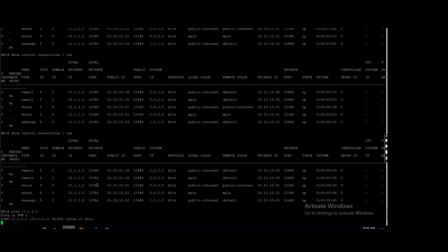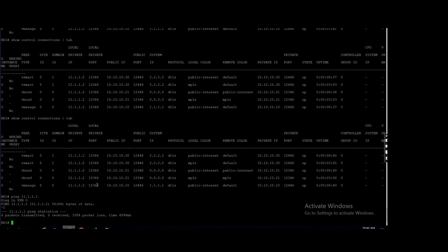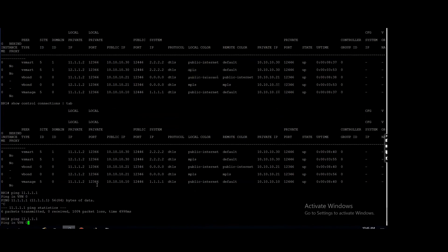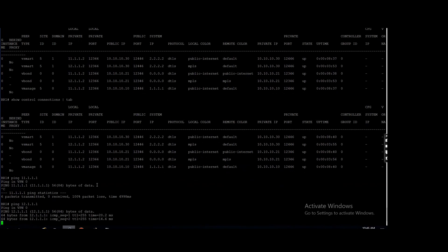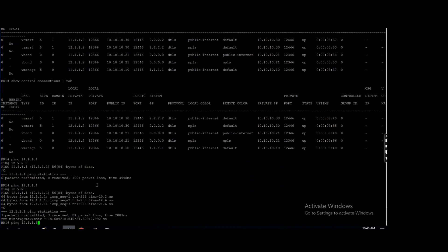Okay, it is not pinging, okay. And I will check my MPLS 12.1.1.1. It is pinging. Now let me check my control connections.